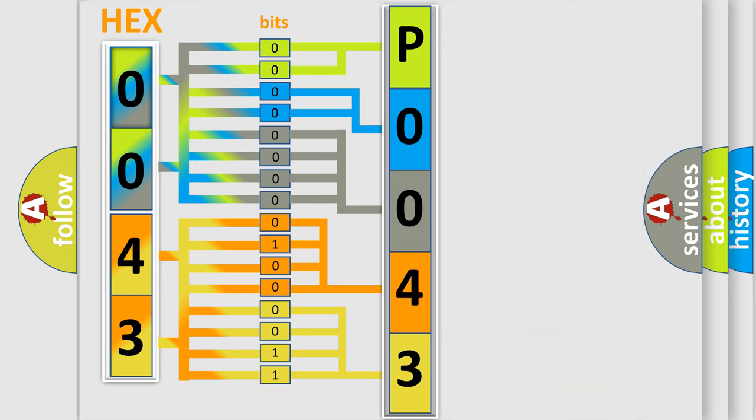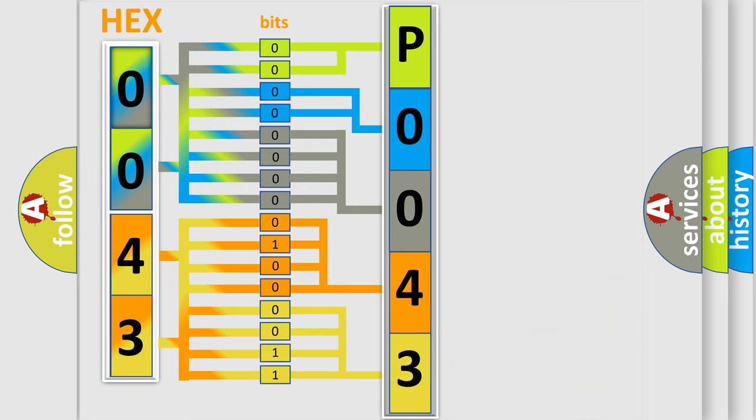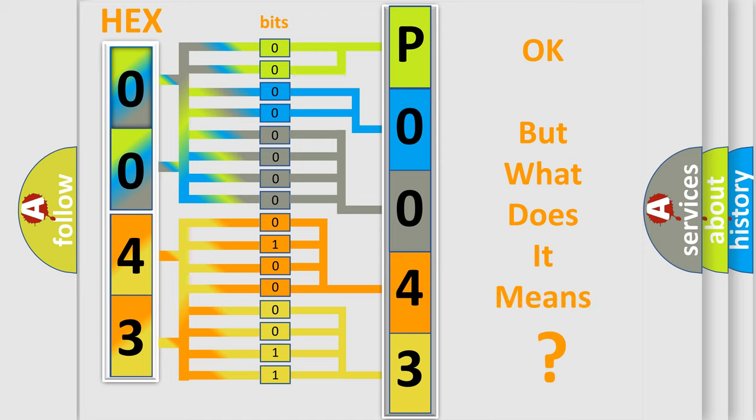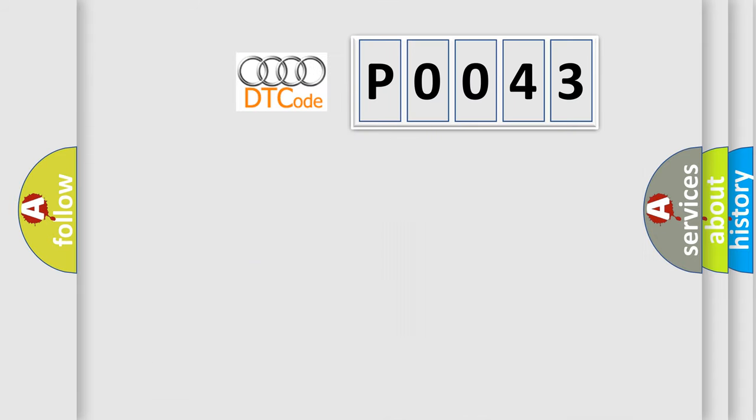We now know in what way the diagnostic tool translates the received information into a more comprehensible format. The number itself does not make sense to us if we cannot assign information about what it actually expresses.